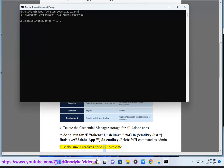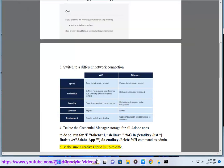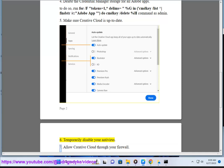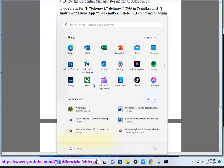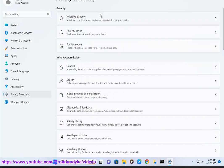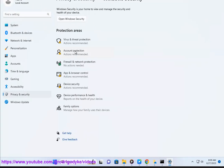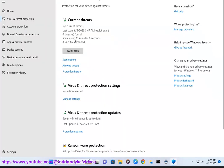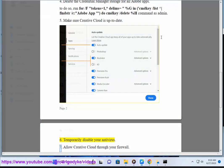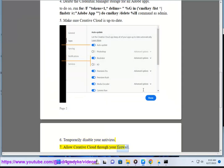5. Make sure Creative Cloud is up to date. 6. Temporarily disable your antivirus. 7. Allow Creative Cloud through your firewall.